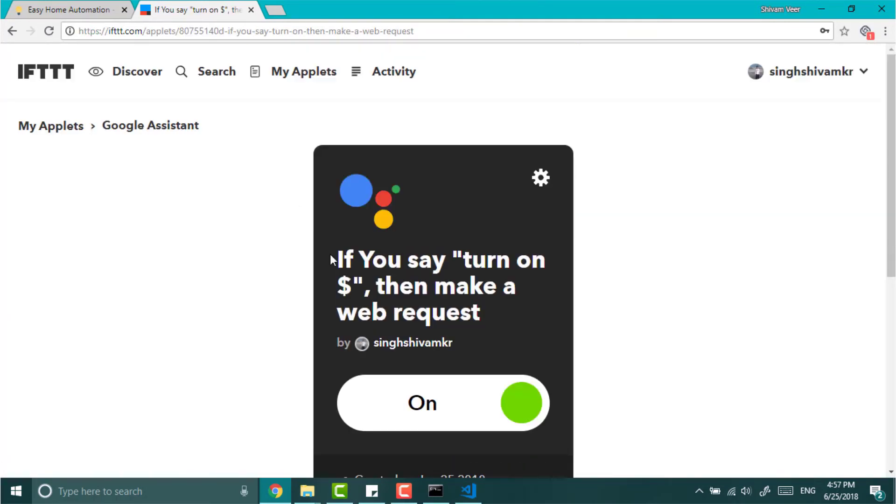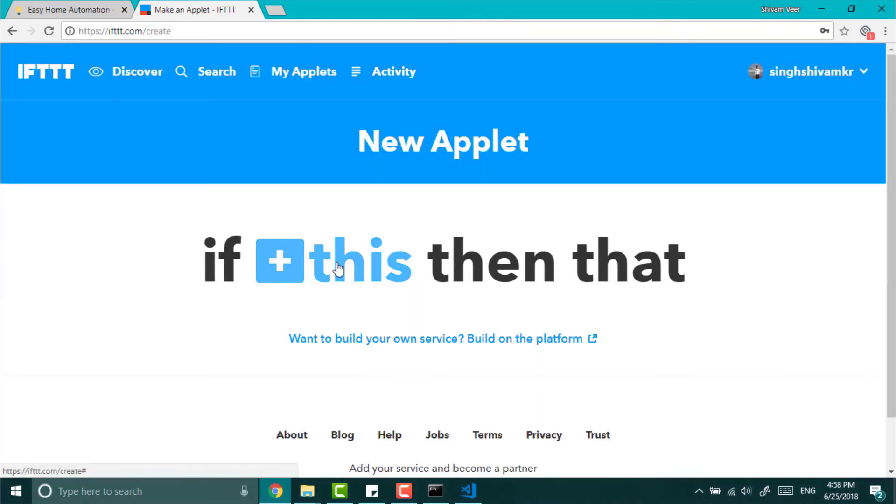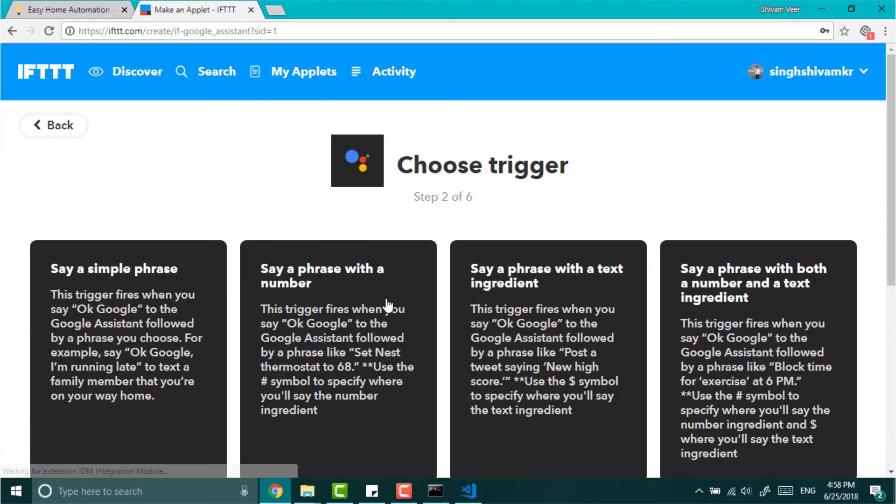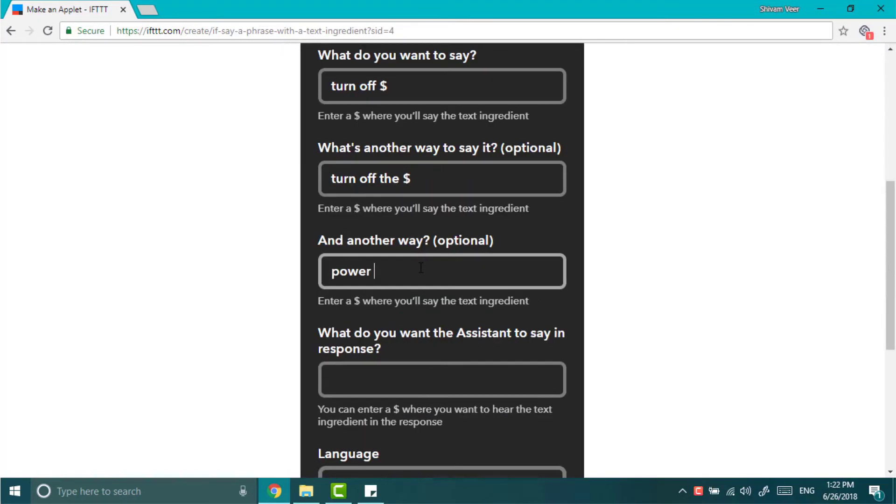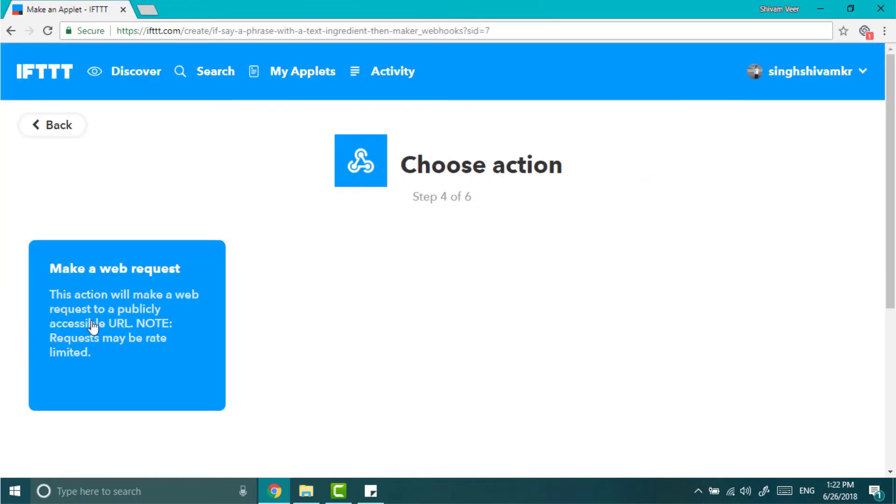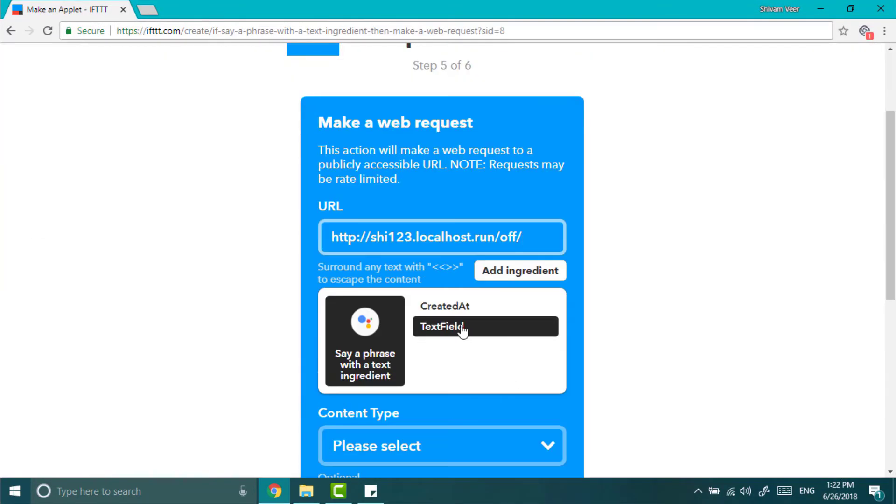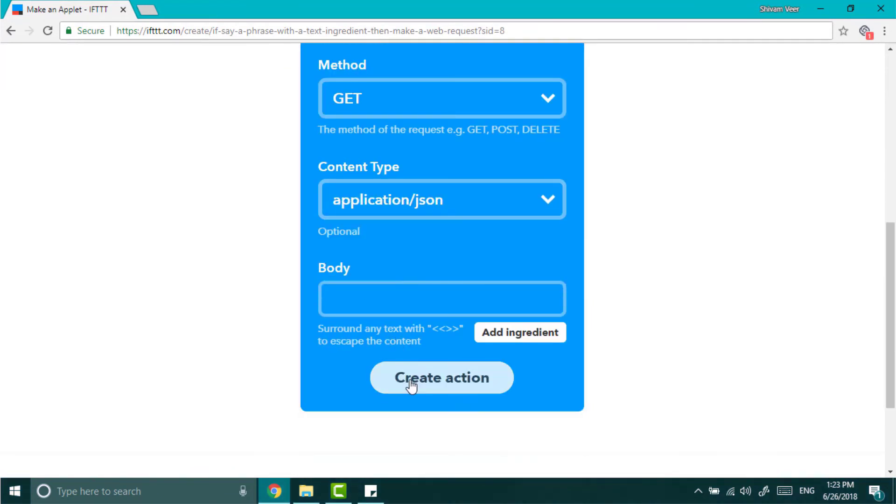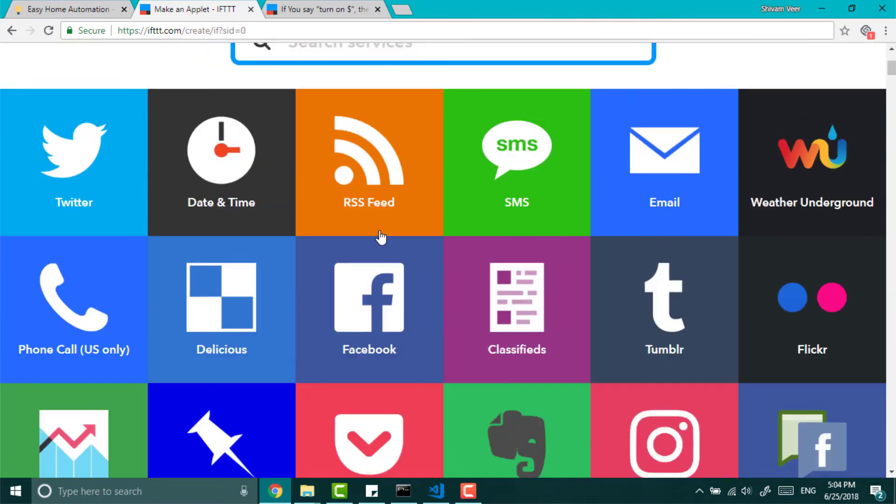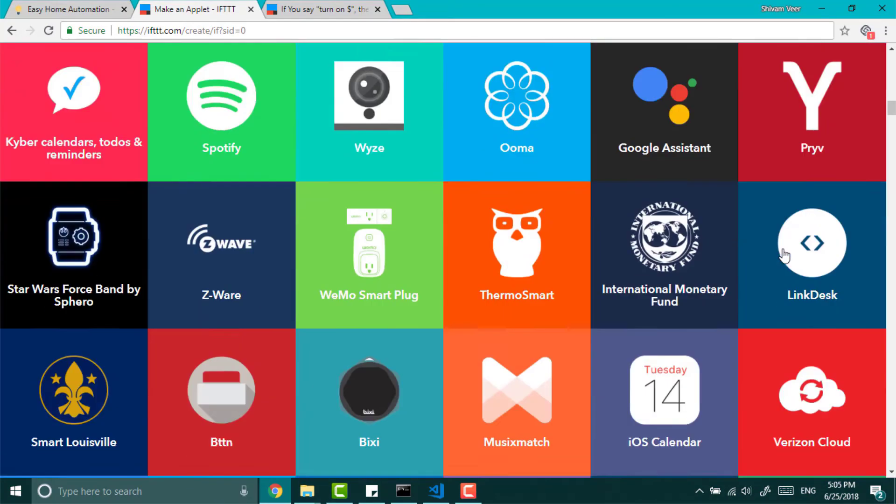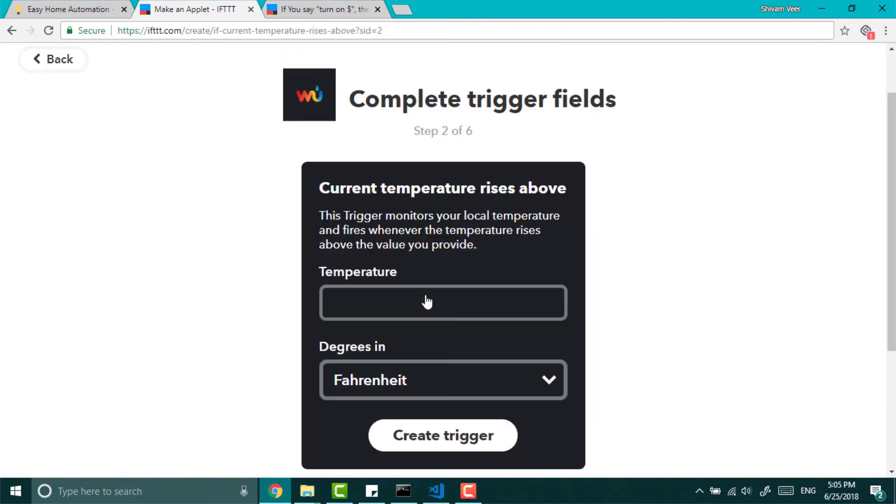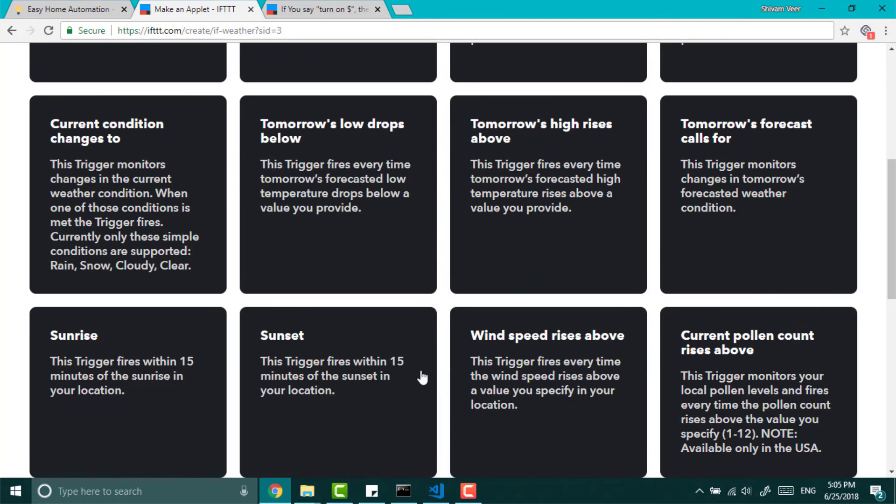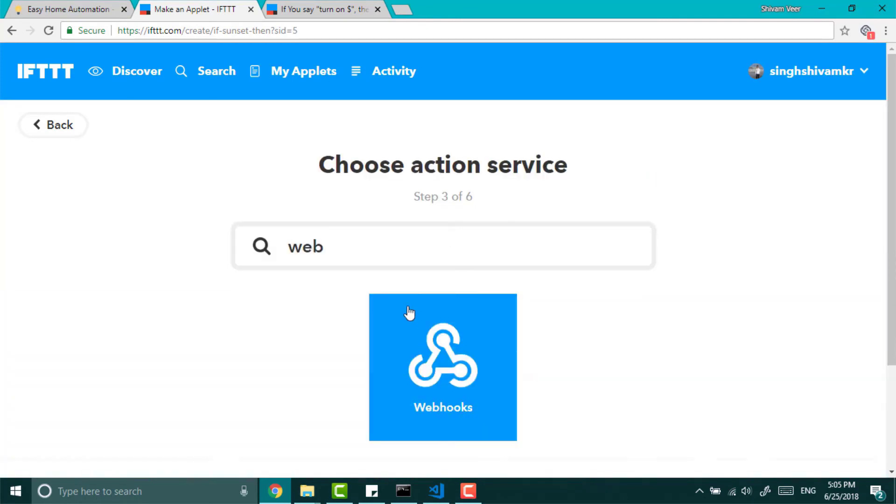Now again go and follow the same steps. Just make sure that you are typing turn off instead of on. And also don't forget to add off in webhook URL and finish it. You can do this with Cortana, Alexa and many more like Weather Underground. At the time of sunset your LEDs will turn on and at 10 PM it will turn off. All of those things you can do here.